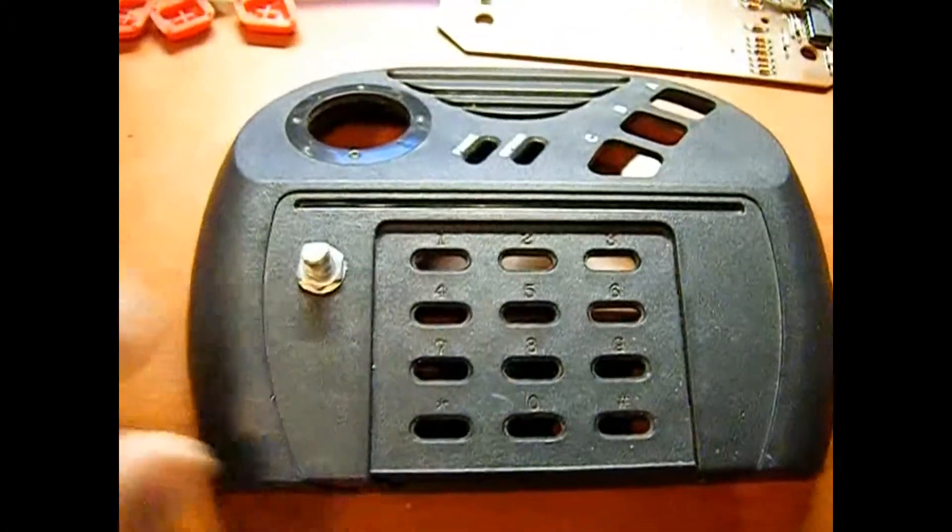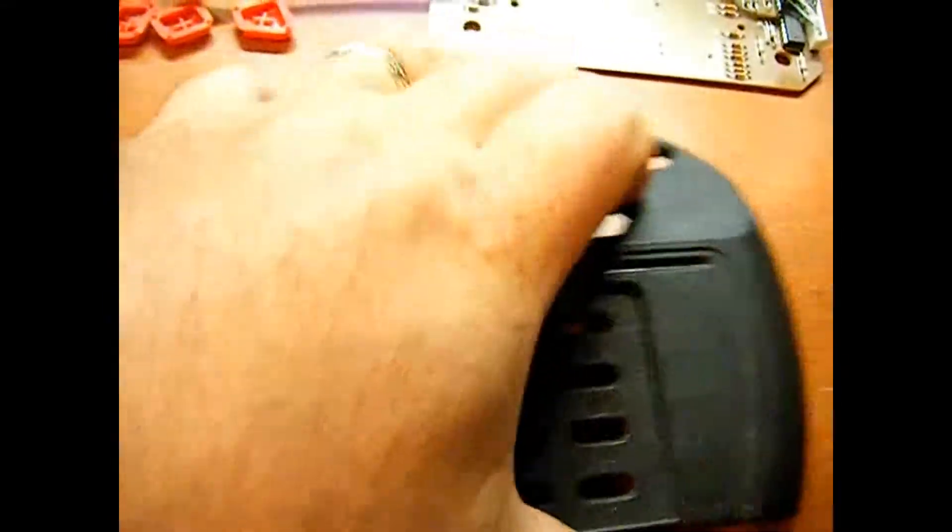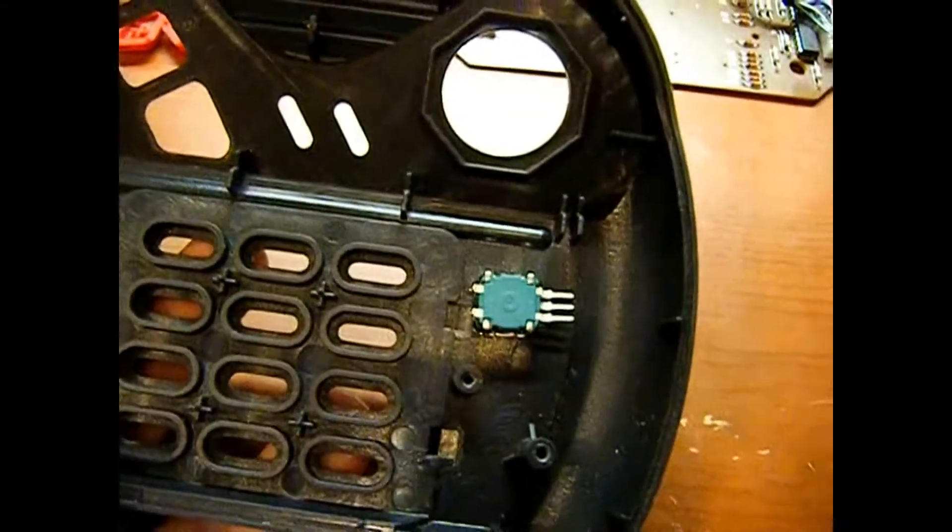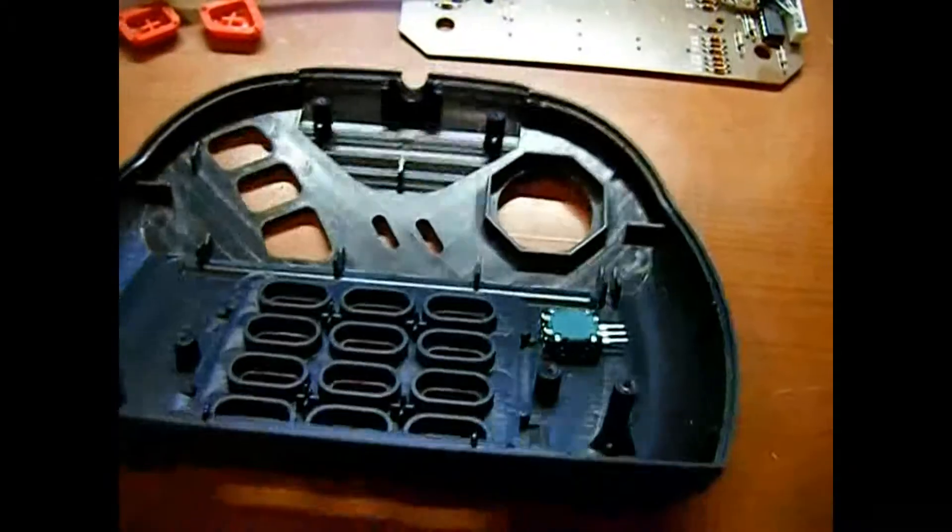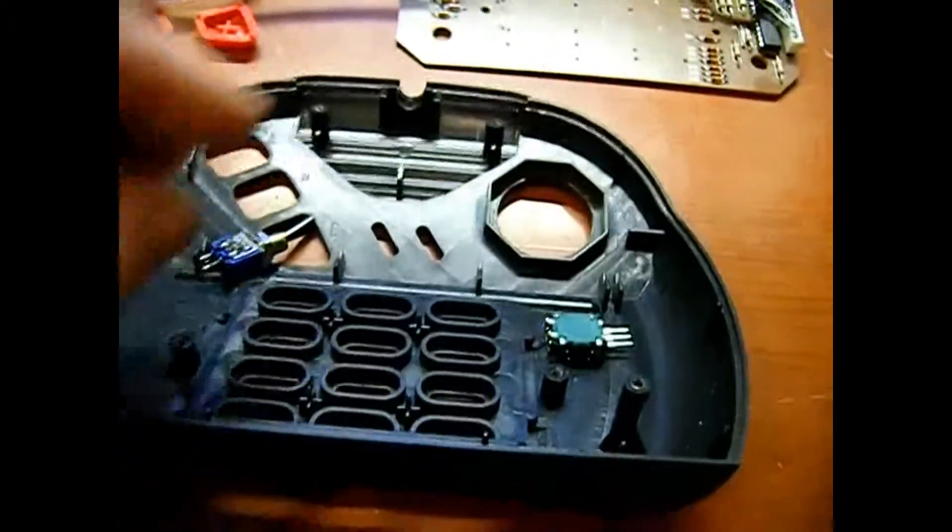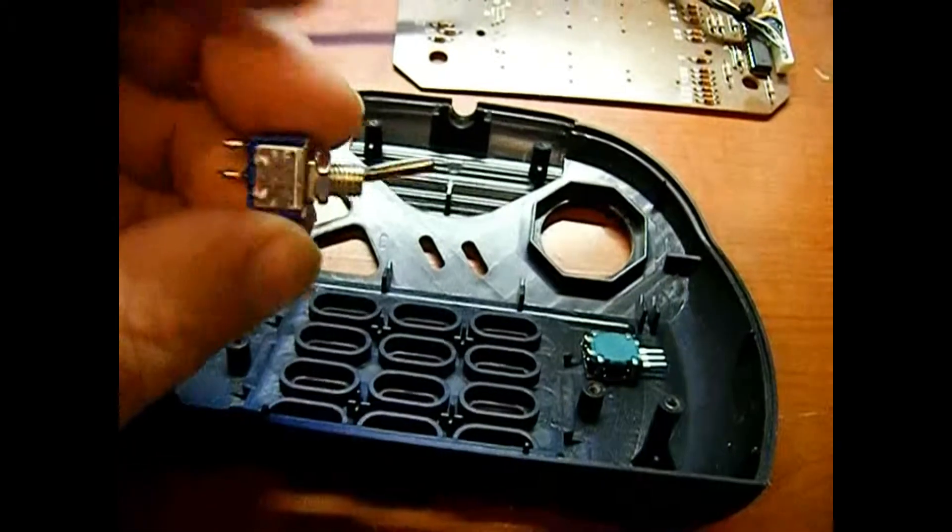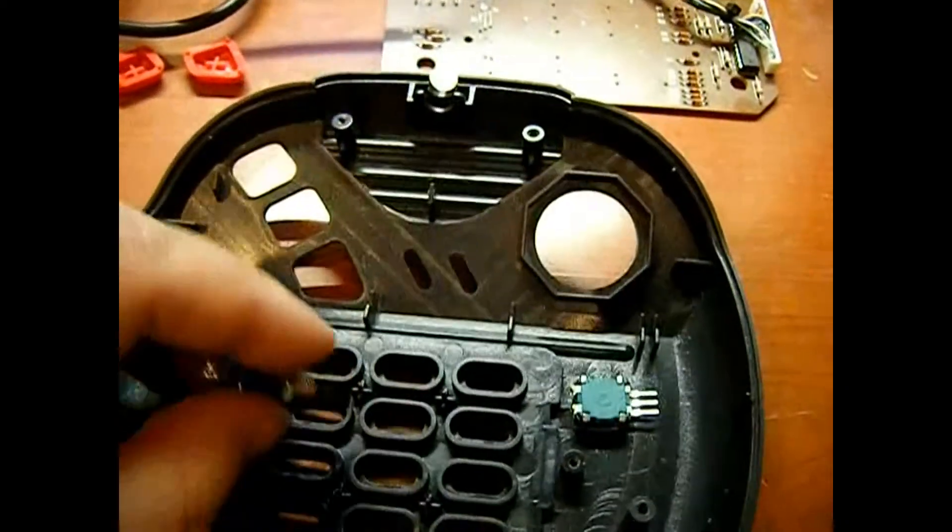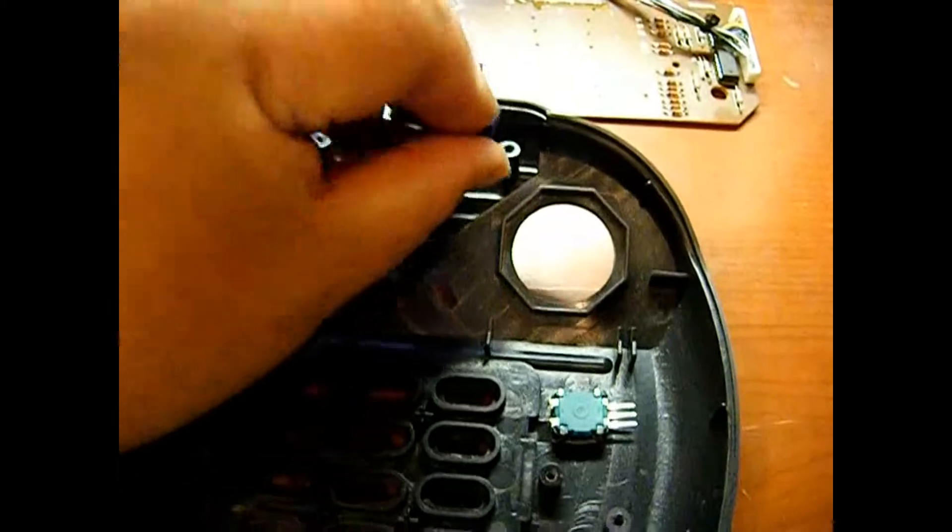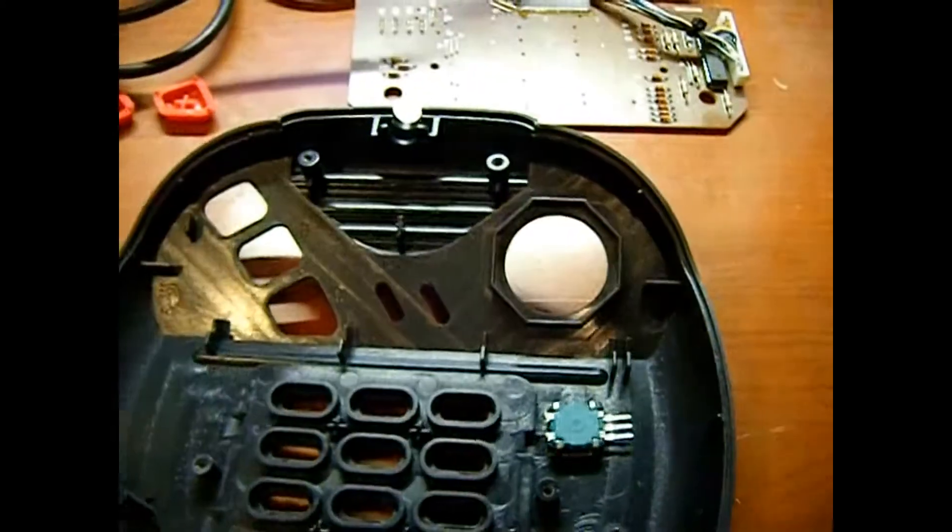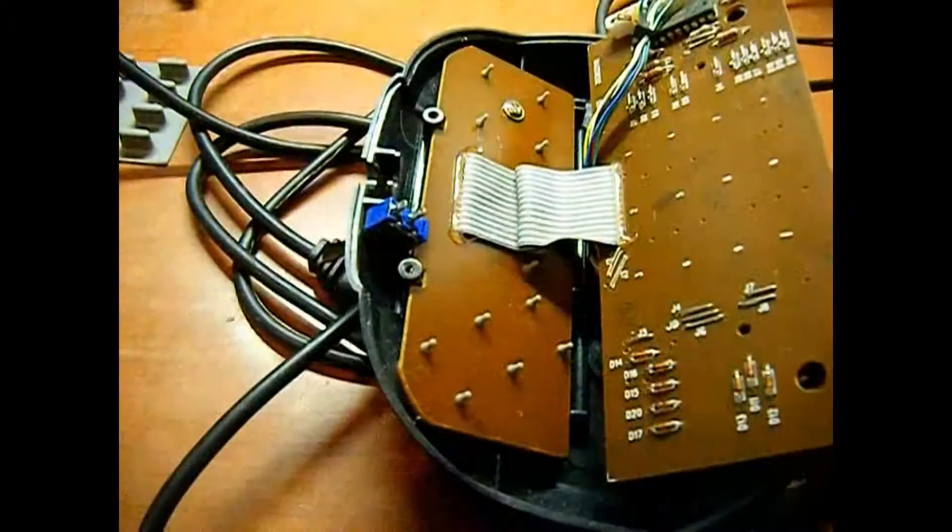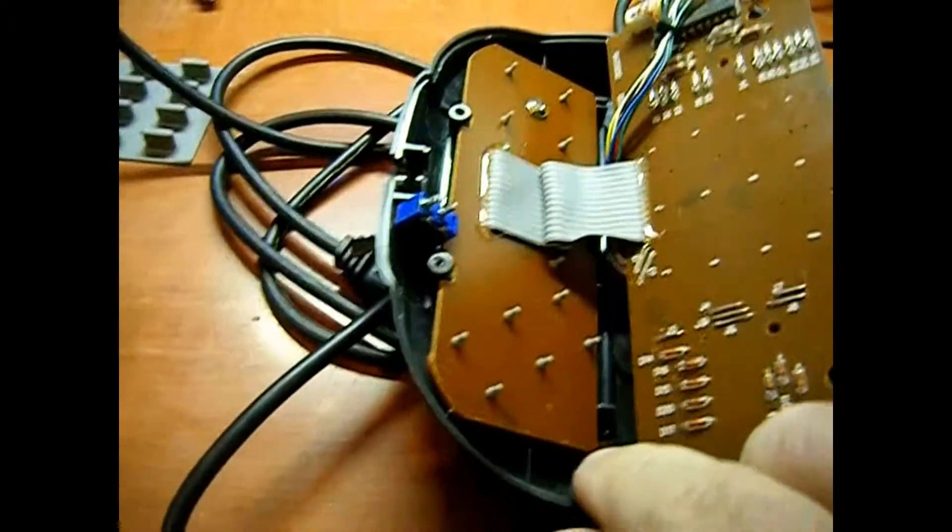Next, I'm going to hook up my select switch to select between rotary control and d-pad control. We'll put it up here towards the top of the controller. I've got the mode select switch mounted.